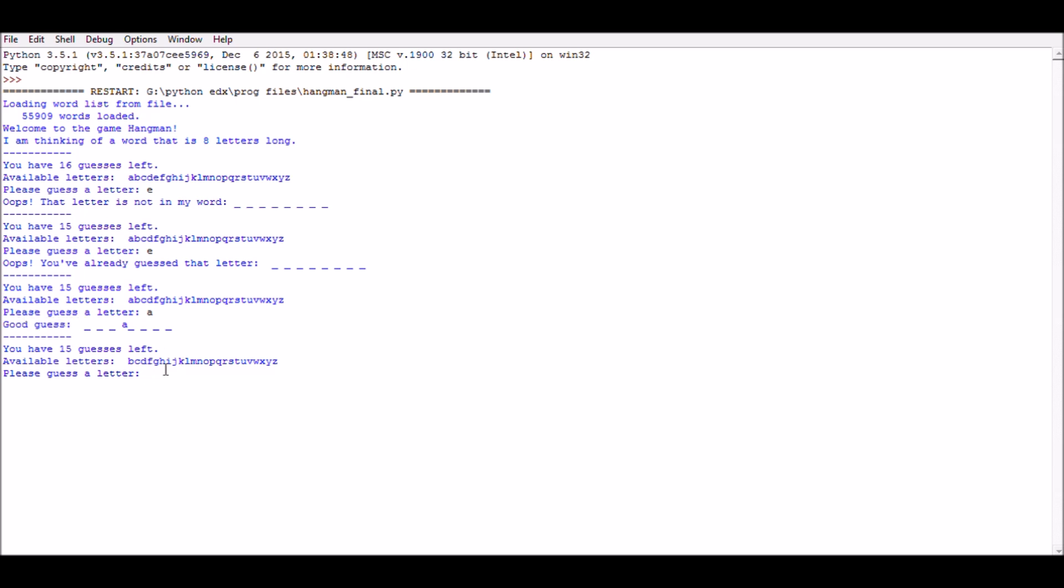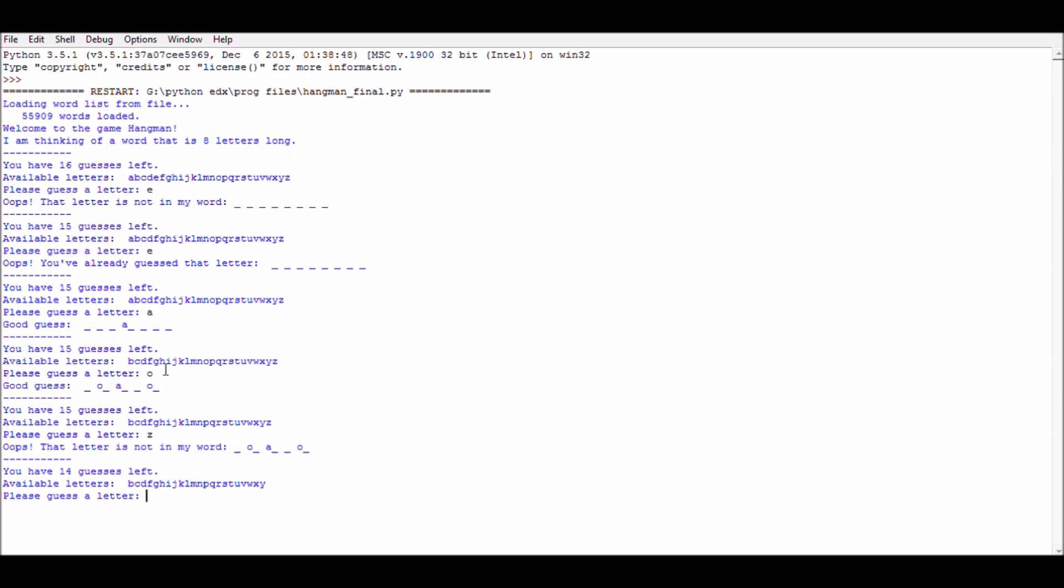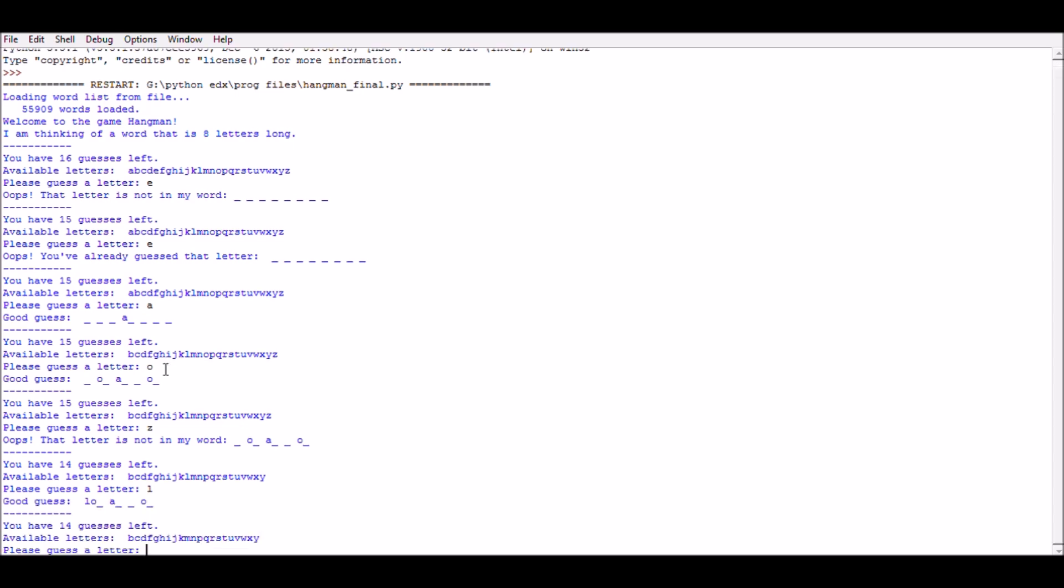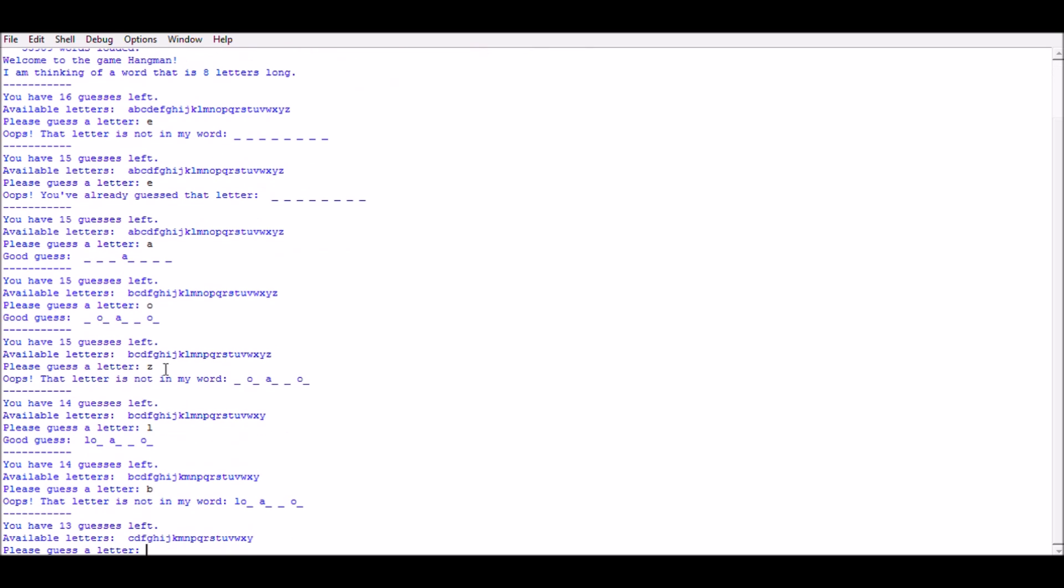My next guess is letter O. Now I enter Z, letter L, letter B. At this point of time, keep in mind that once we use a letter, it gets removed.